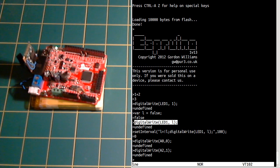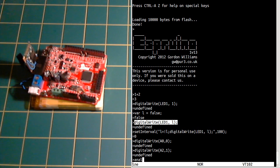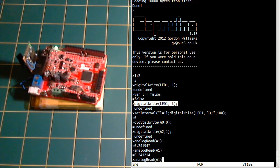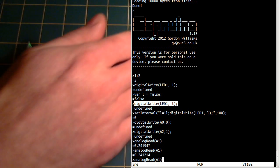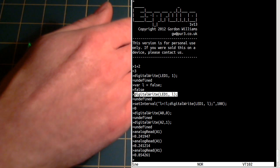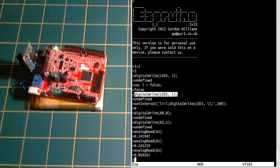And now if we read the analog value, we should have something. If I put my hand over it, it goes up.